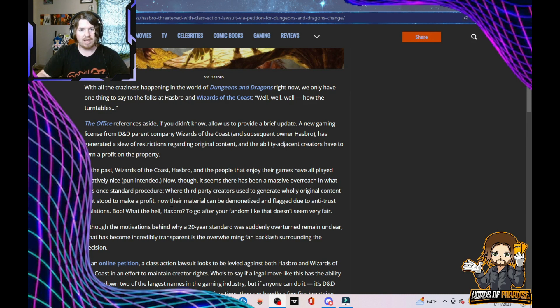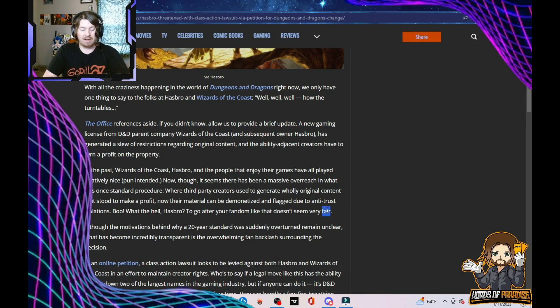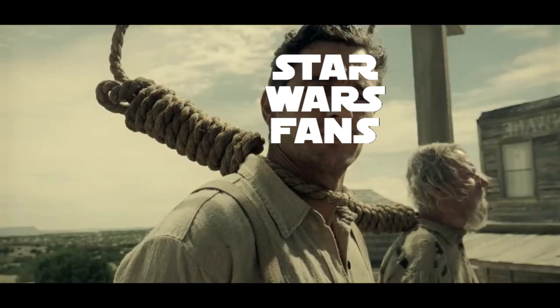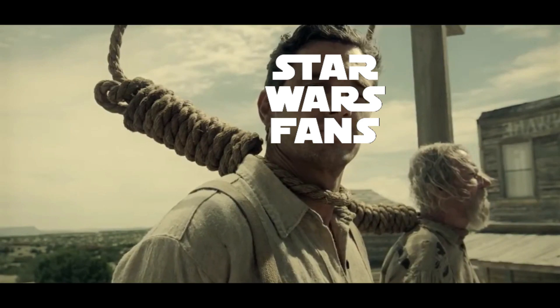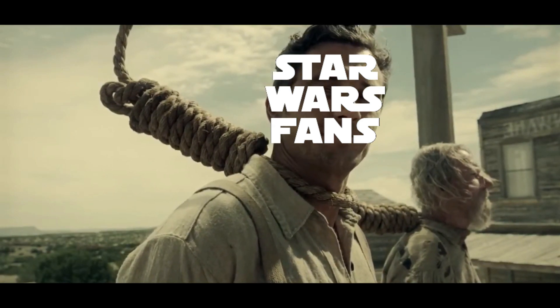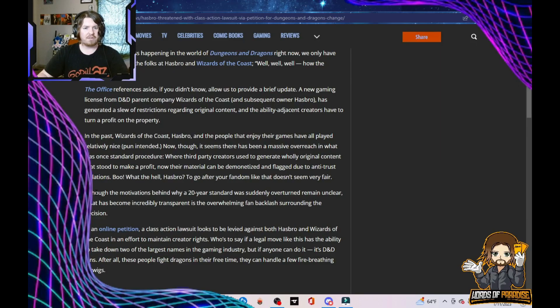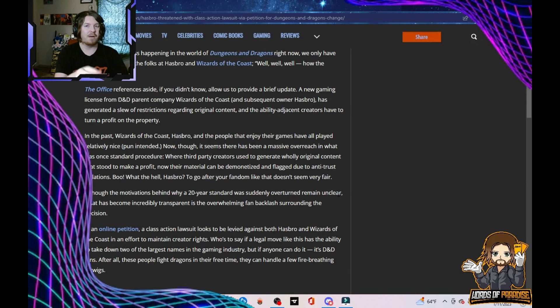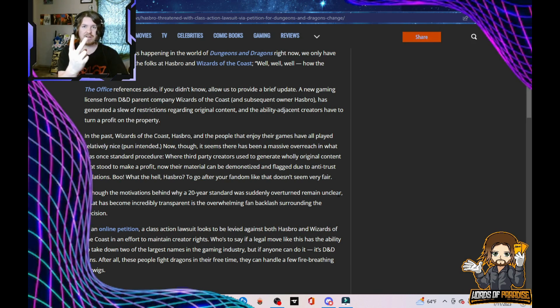Boo! What the hell, Hasbro? To go after your fandom like that doesn't seem very fair. I'm pretty sure Star Wars fans only have this to say. First time. Although the motivation behind why a 20-year standard was suddenly overturned remained unclear. I will give you one word. Two syllables. Money.